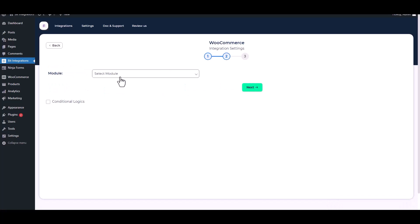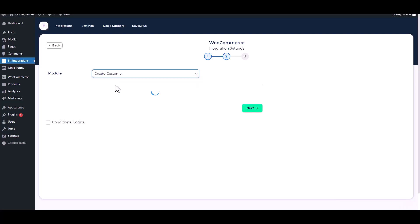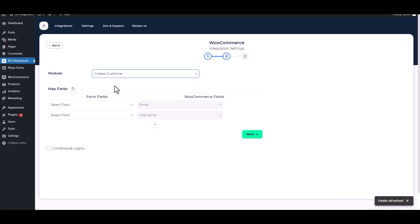Select a module. I will create a customer so I am choosing to create customer. Map the respective fields.